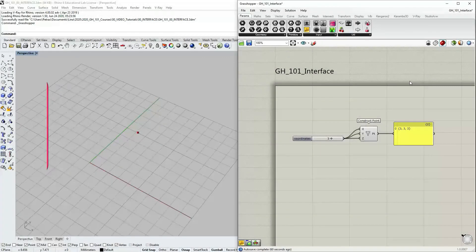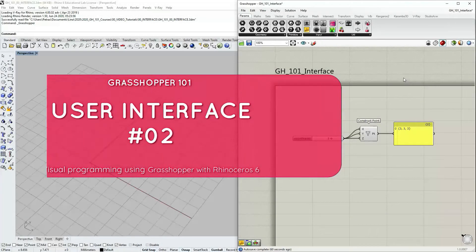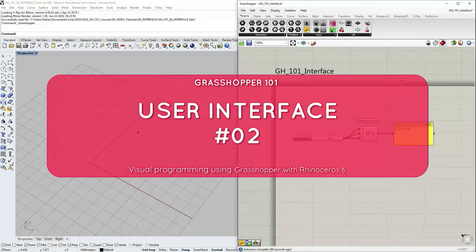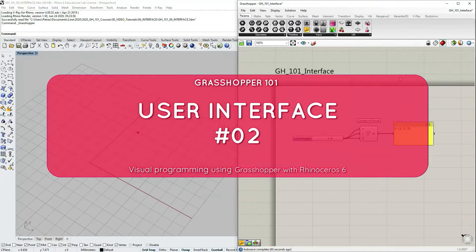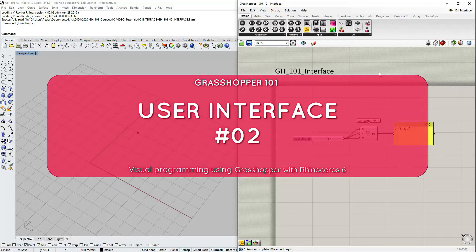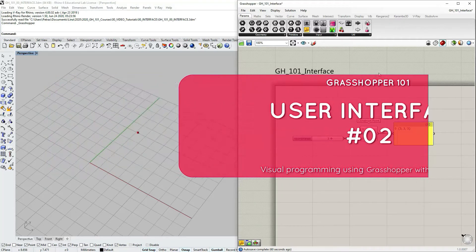In this tutorial we're going to continue talking about Grasshopper user interface. We're going to start with Canvas Widgets.